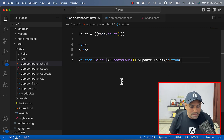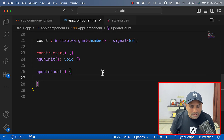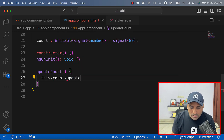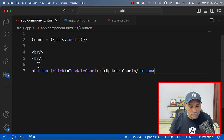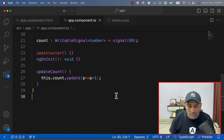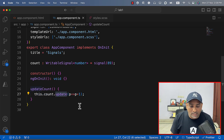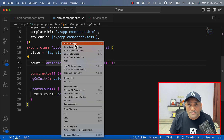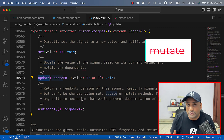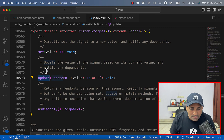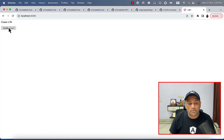Now I want to update that value. So here in the update count function, I can say this.count.update and pass p plus 1. This is the way you can update a signal. I have wired updateCount on the button, so when you click it, this updateCount function gets called and we update that count signal by calling the update method. Keep in mind, this writable signal has only two methods: set and update. They used to have a mutate method as well, but that is no longer in version 17.